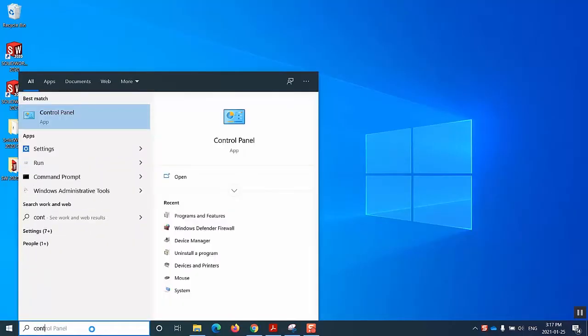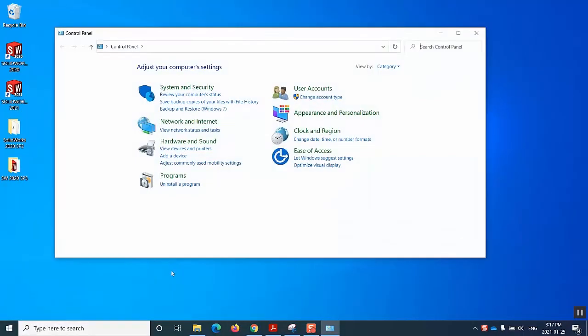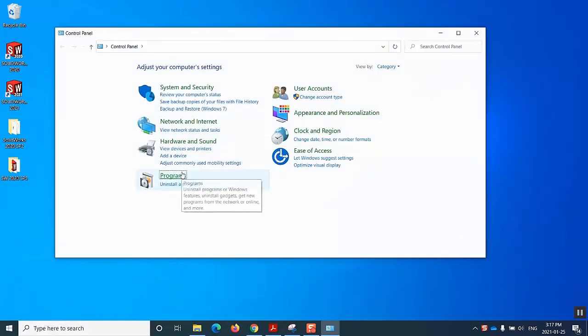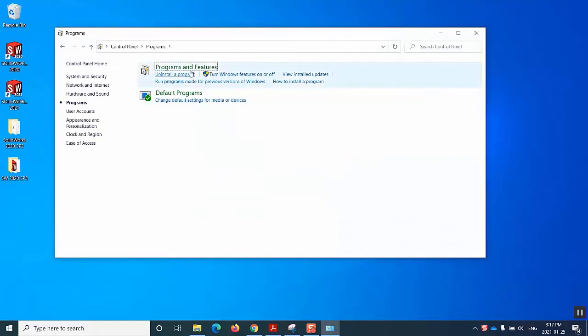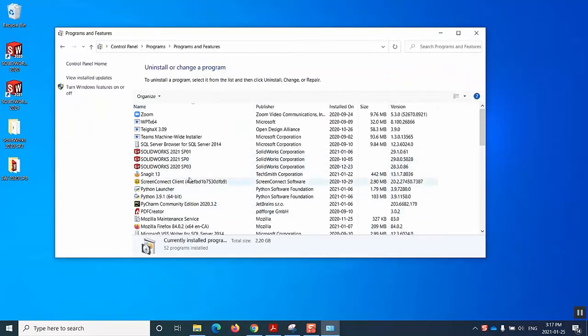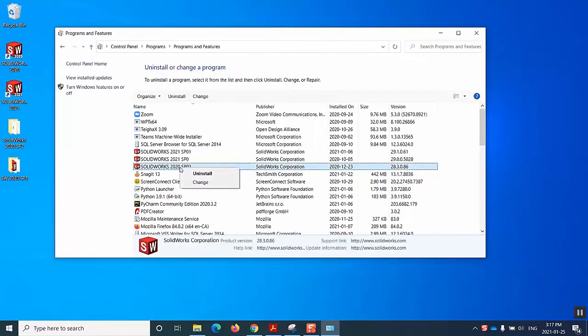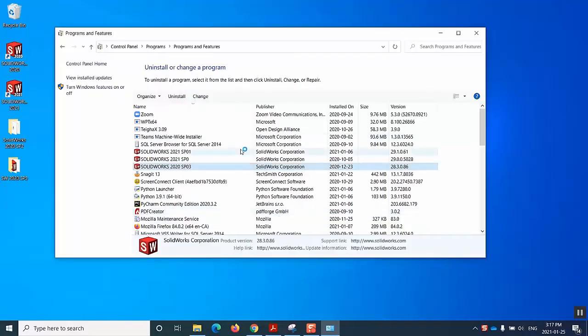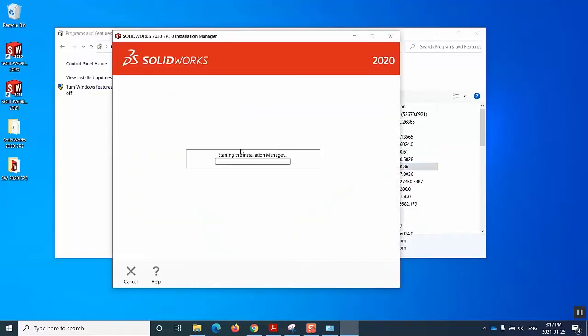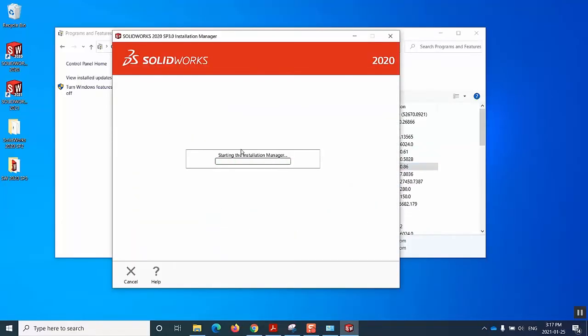First of all, we go to control panel and then we go inside programs, programs and features. In my machine, I have three versions of SOLIDWORKS. Let's go with SOLIDWORKS 2020 Service Pack 03. I hit uninstall and we just wait for the installation manager.